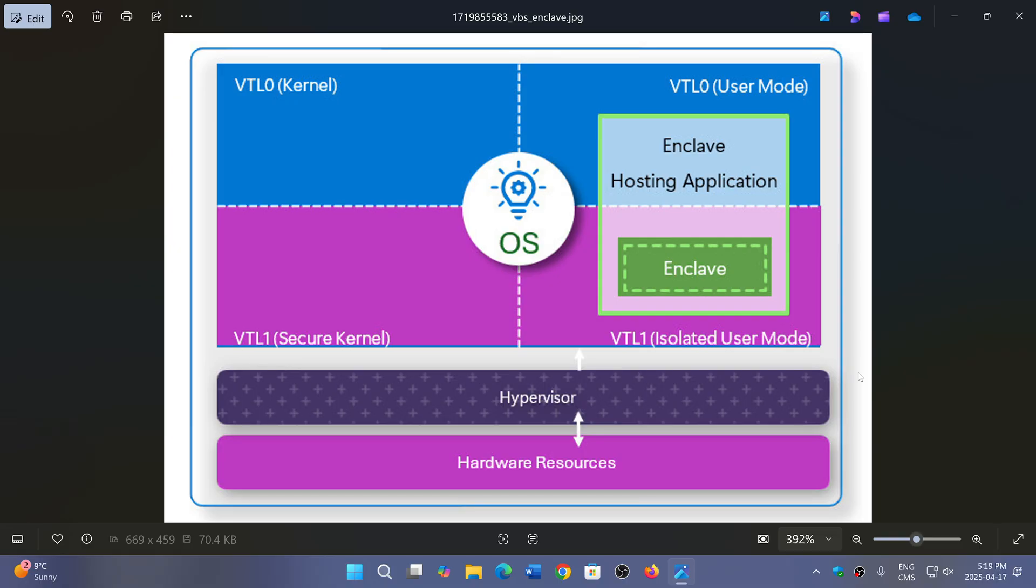Now this does make Windows 11 a little more secure, but they're actually deprecating the VBS enclave on 23H2 and older, which makes me think why don't you wait at least until the end of support for 23H2 in October? It's so weird.